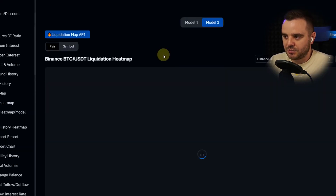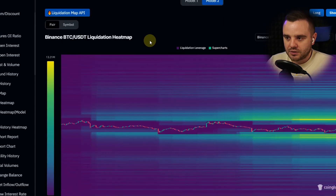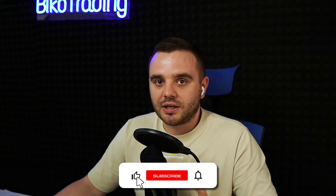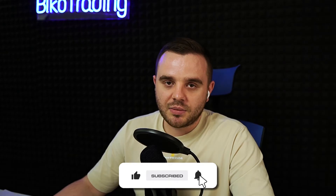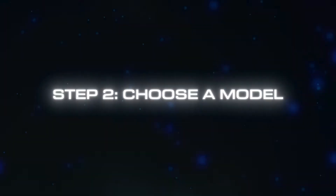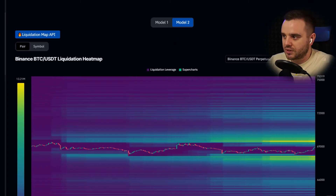You've now opened the tool — let's analyze the menu together. The next step is to choose a model. What's the difference between the two models and how do they represent the data? I prepared two screenshots with the same time and coin so you can see the difference.